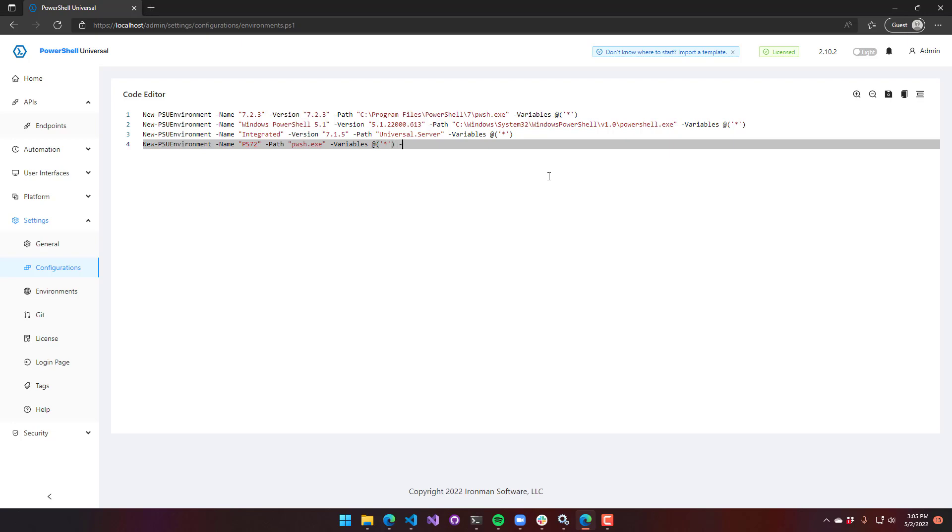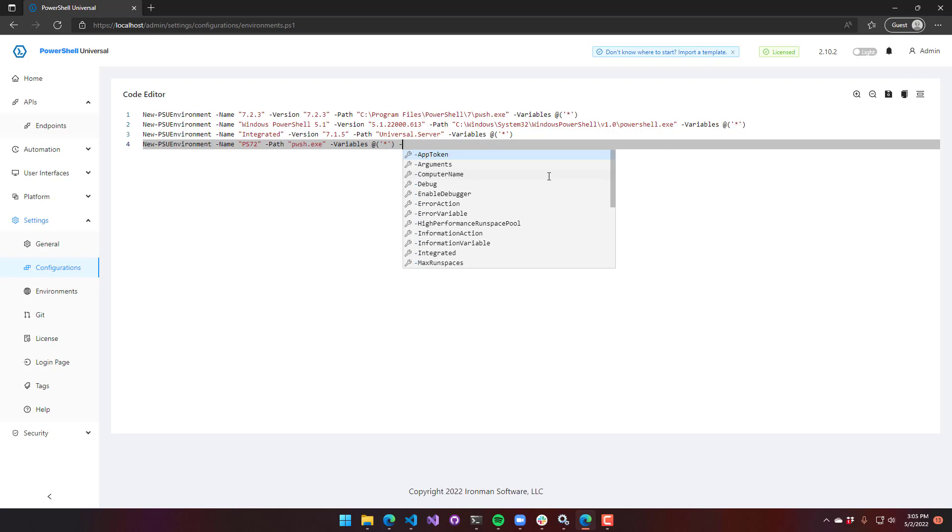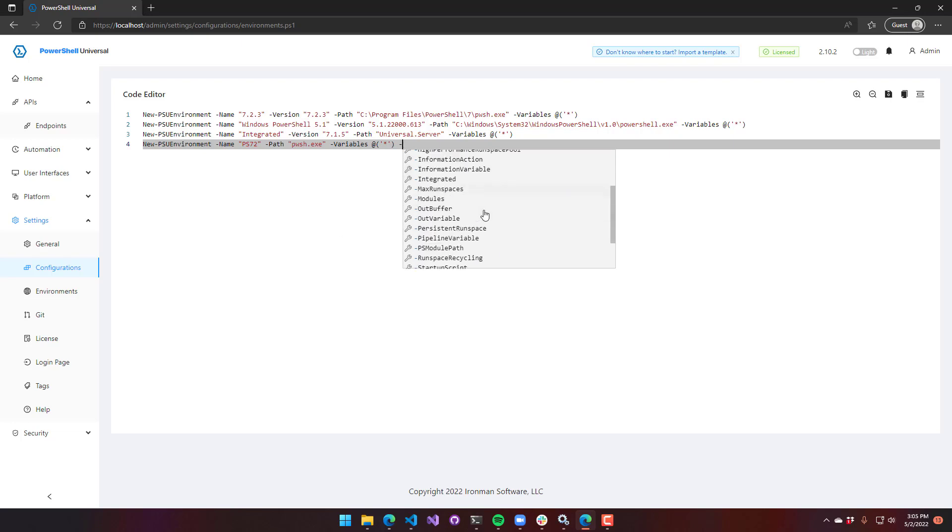You can also configure settings inside here directly instead of using the UI. I can set things like arguments, max runspaces, modules to load, runspace recycling, that kind of thing.